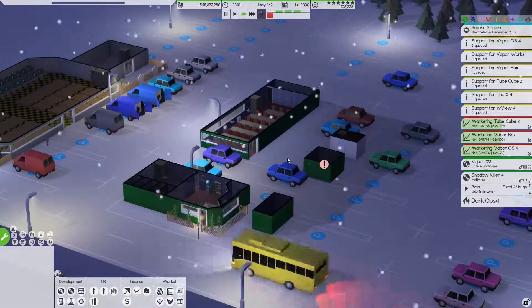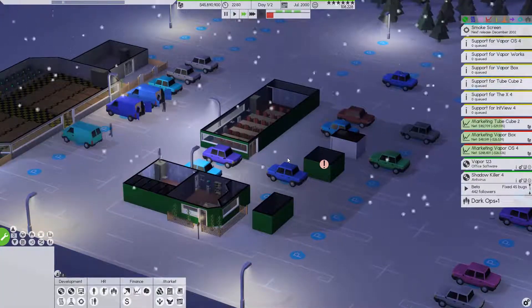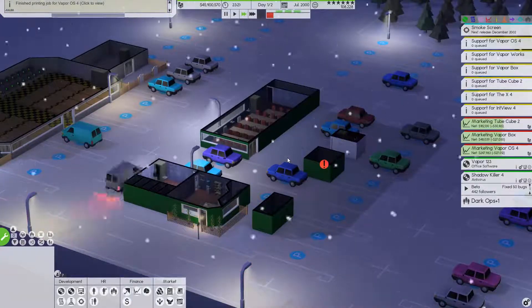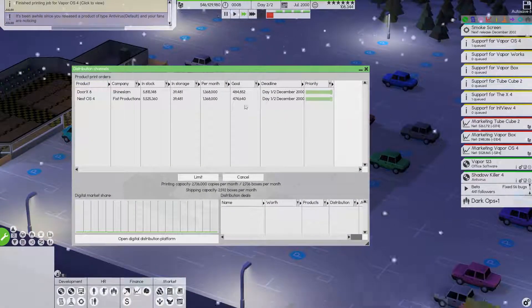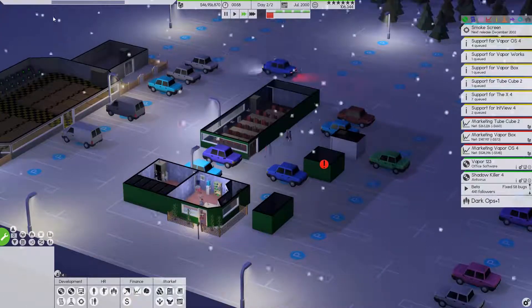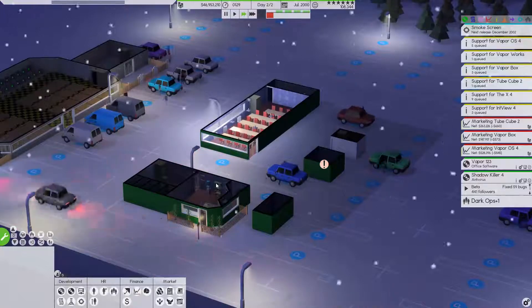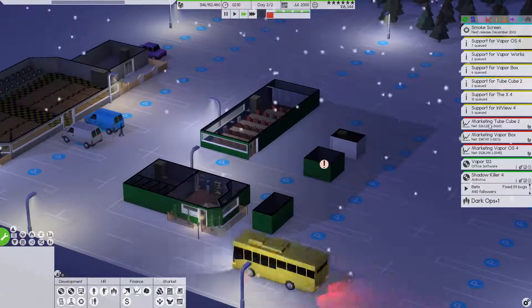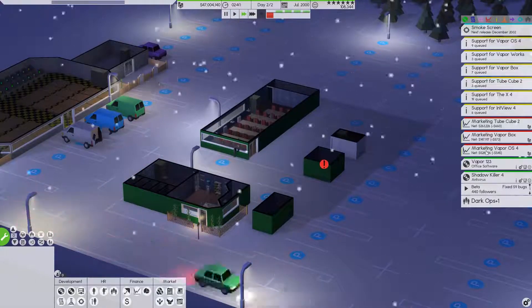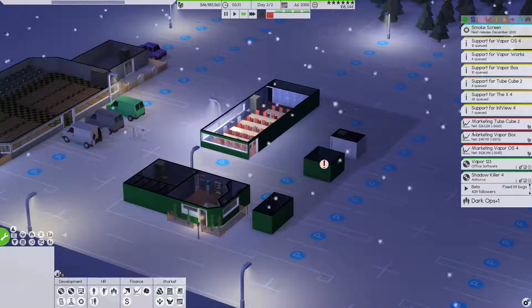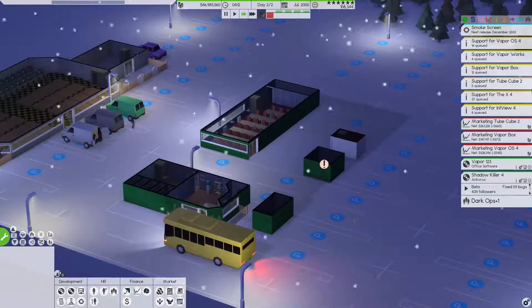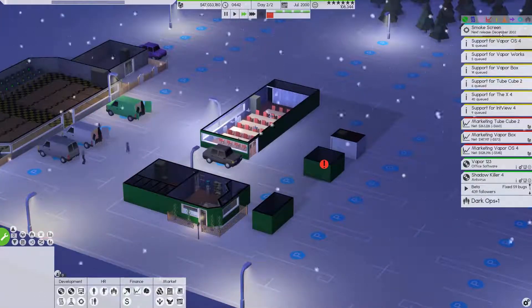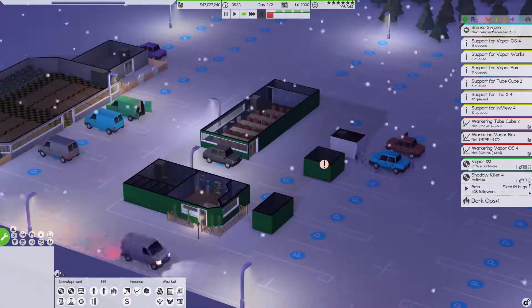We're going to let the bug fixing take place. Marketing's doing well. We added a print job last episode. It's already finished because we can print like a beast. We did some more prints for Vapor OS 4. We were down to 50,000 copies left and we were actually doing really well. Vapor OS 4 still bringing in half a million a month. It's just rocking it. And our support jobs, we are crushing it.